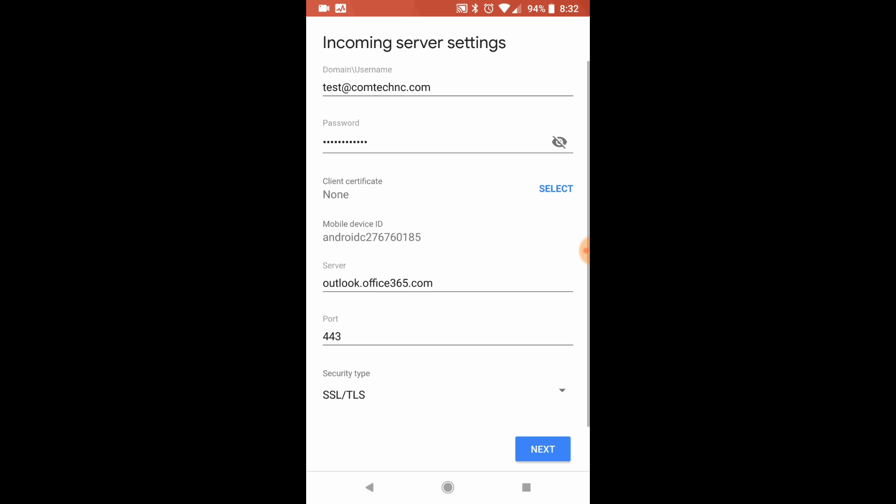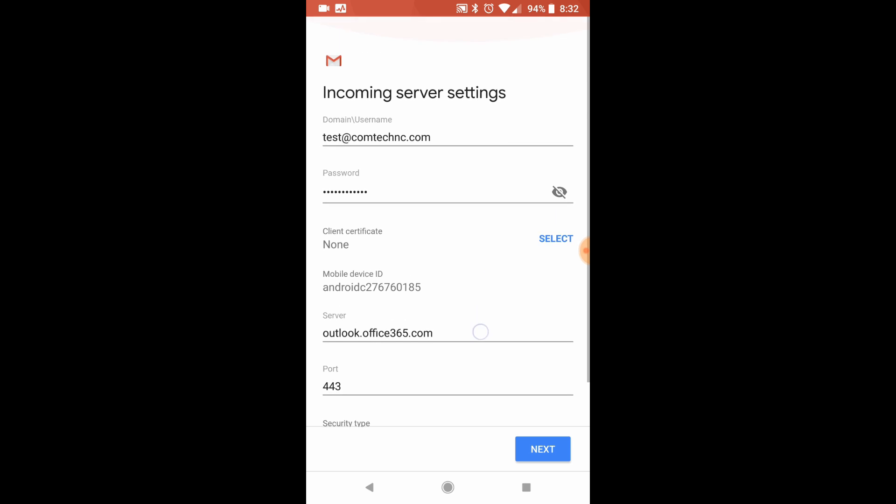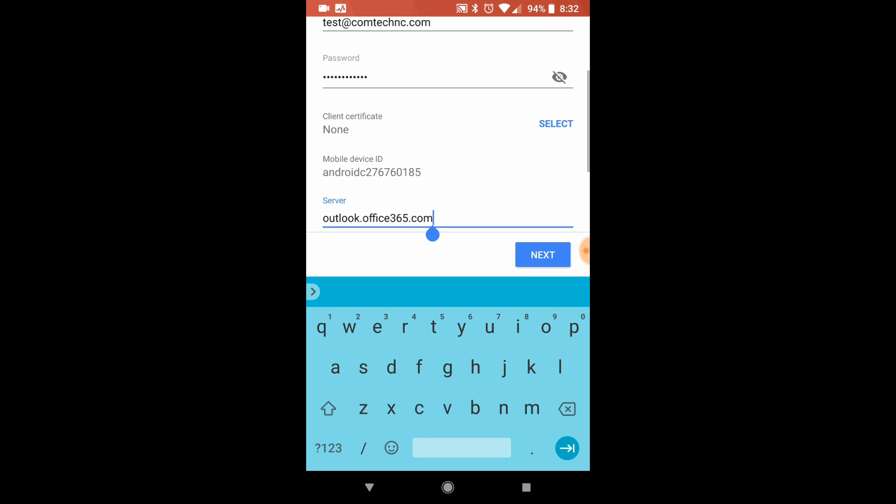Now I like to make a mention or a note here because some of the older phones don't automatically pull in this server address. That is the server address that you want to make sure is showing there.